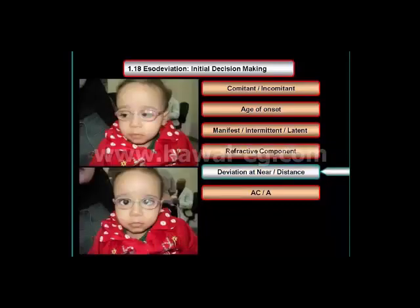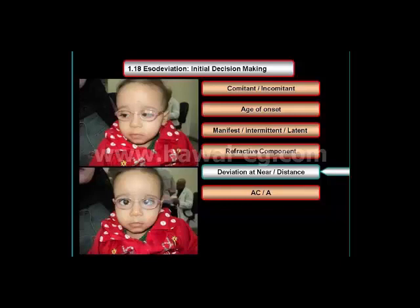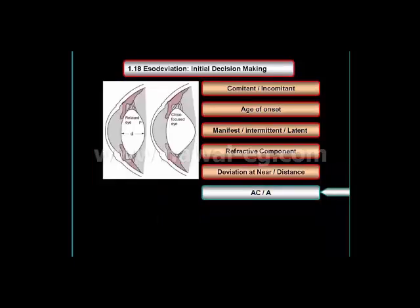The next question is whether the angle of deviation differs at near fixation versus far fixation. A deviation is frequently greater at near than at distance, because the effect is determined by the AC/A ratio. In patients where the deviation is greater at near than at distance, the AC/A ratio is determined by the gradient method.